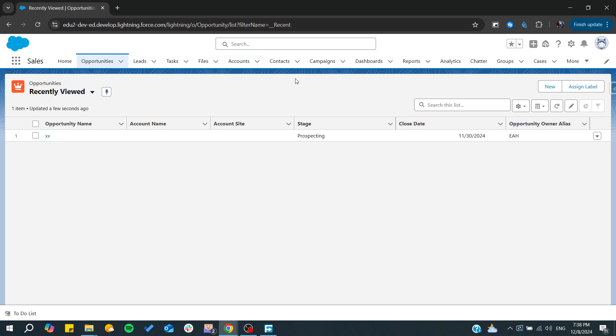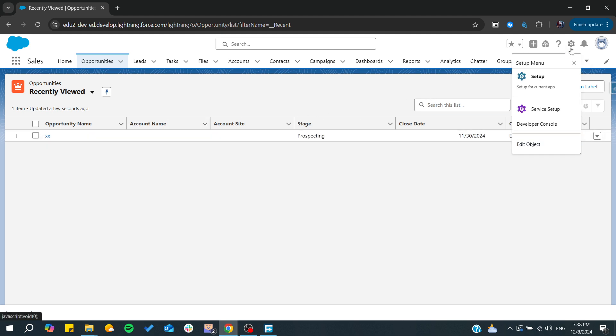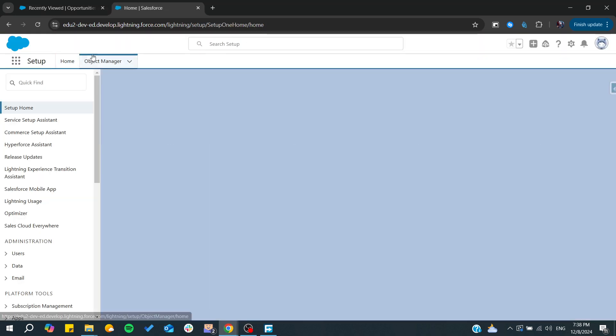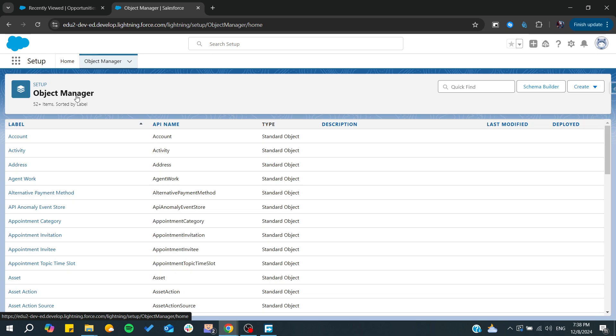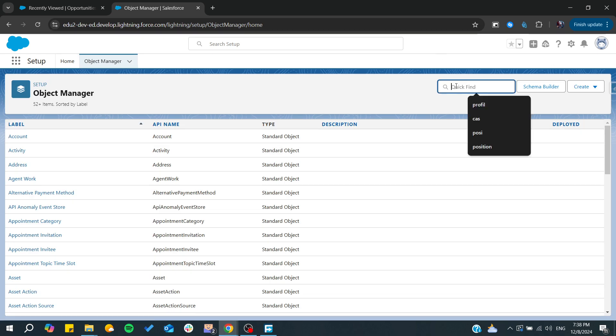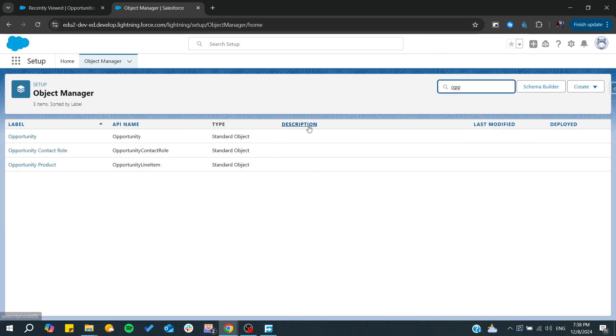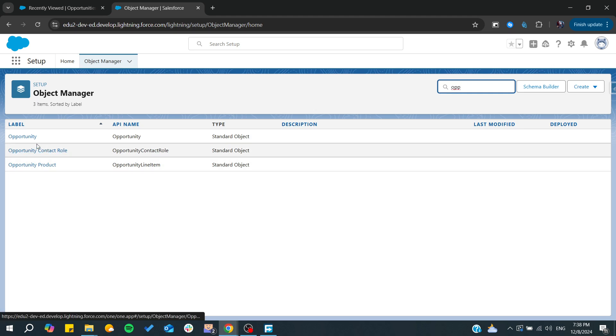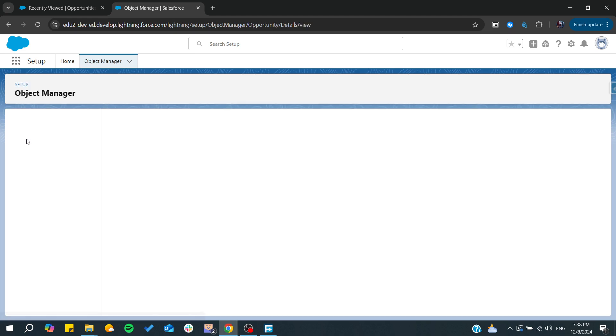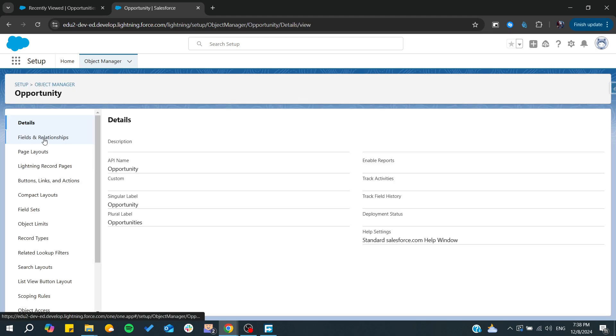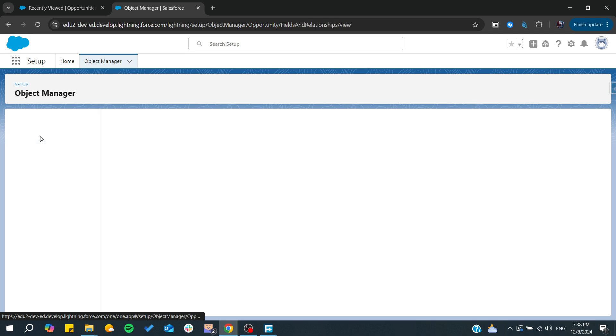We need to go to setup and go to the object manager and search for opportunity. From there, we can start editing on the opportunity. Here, we will need to go to the fields and relationships.